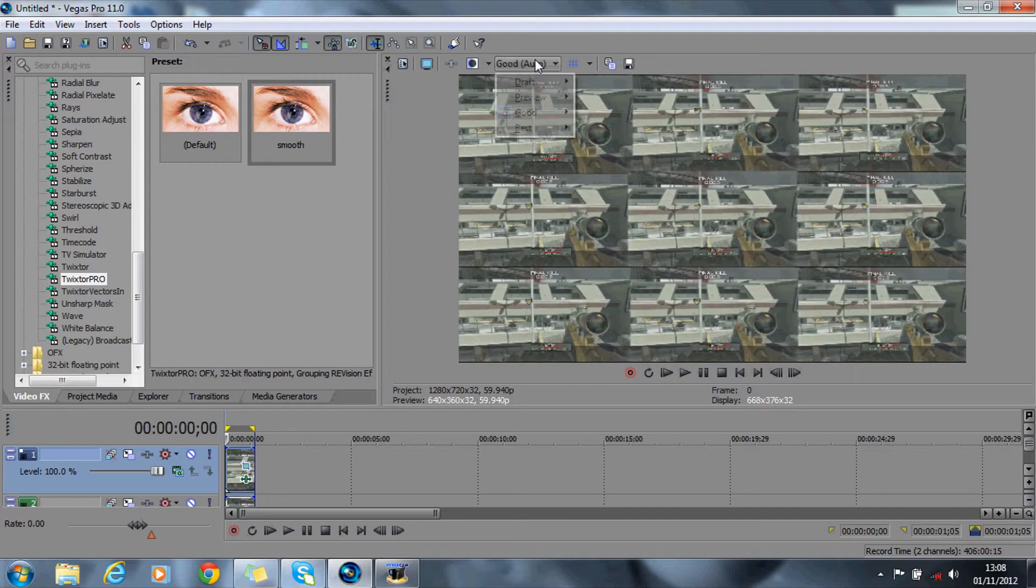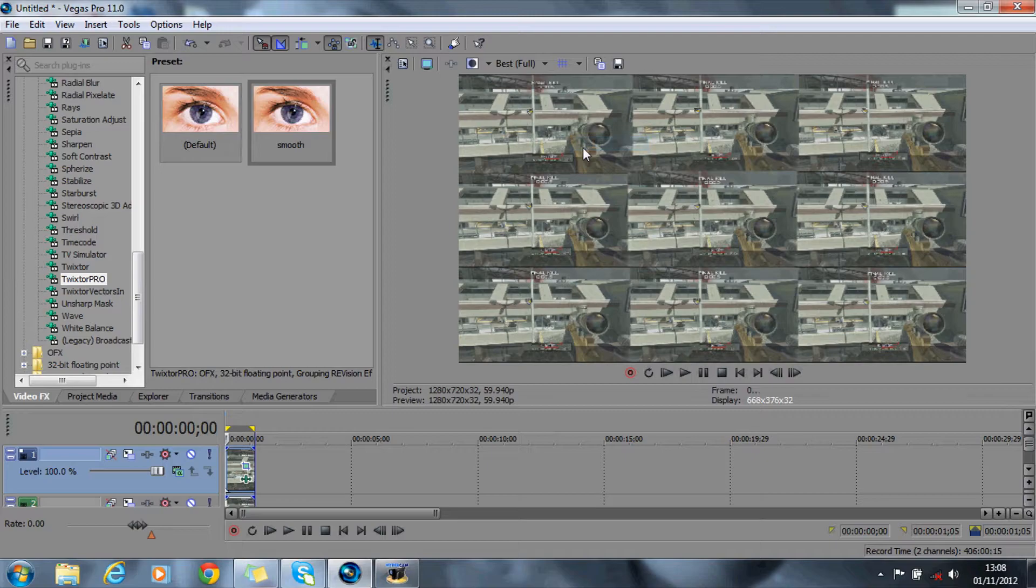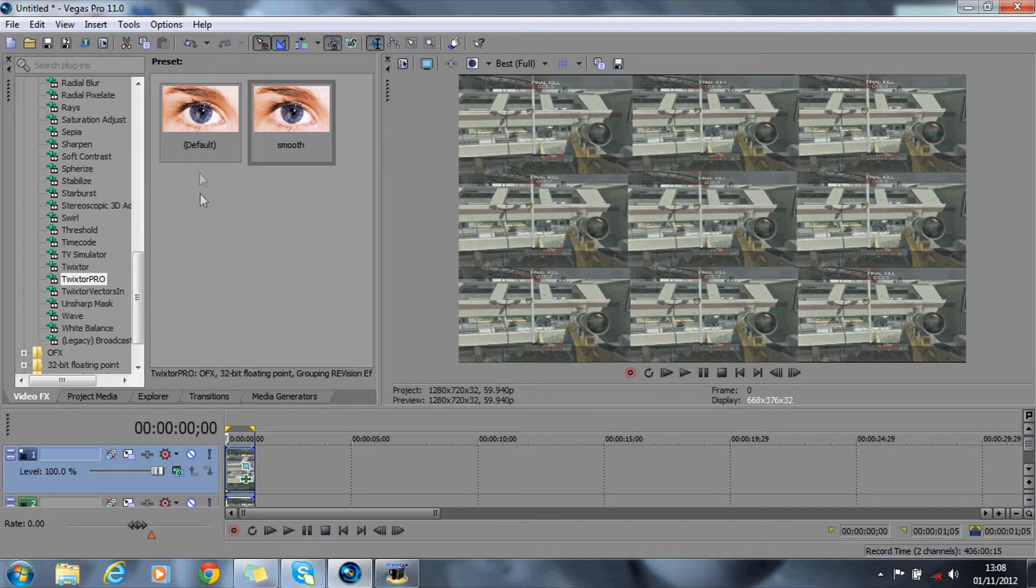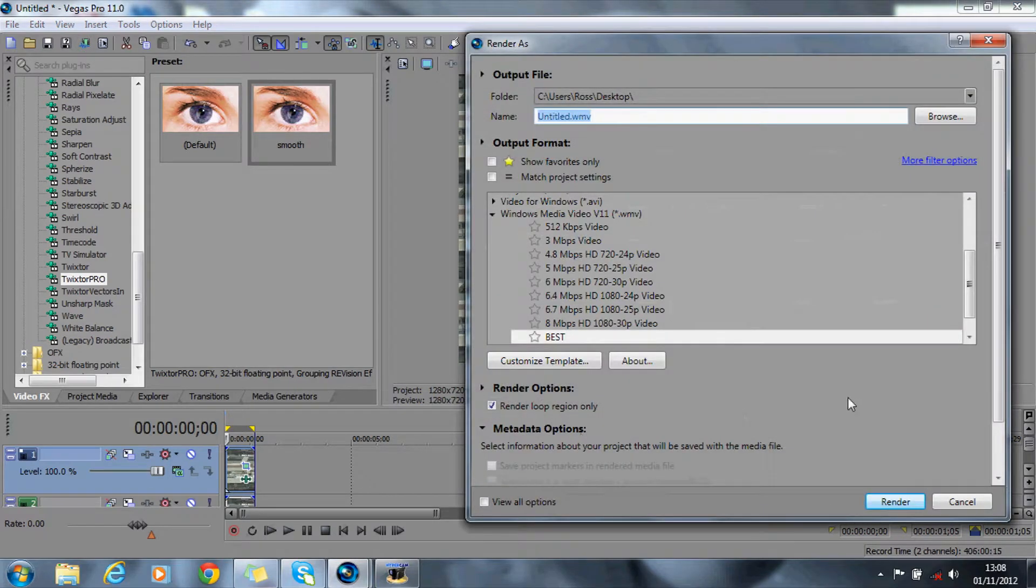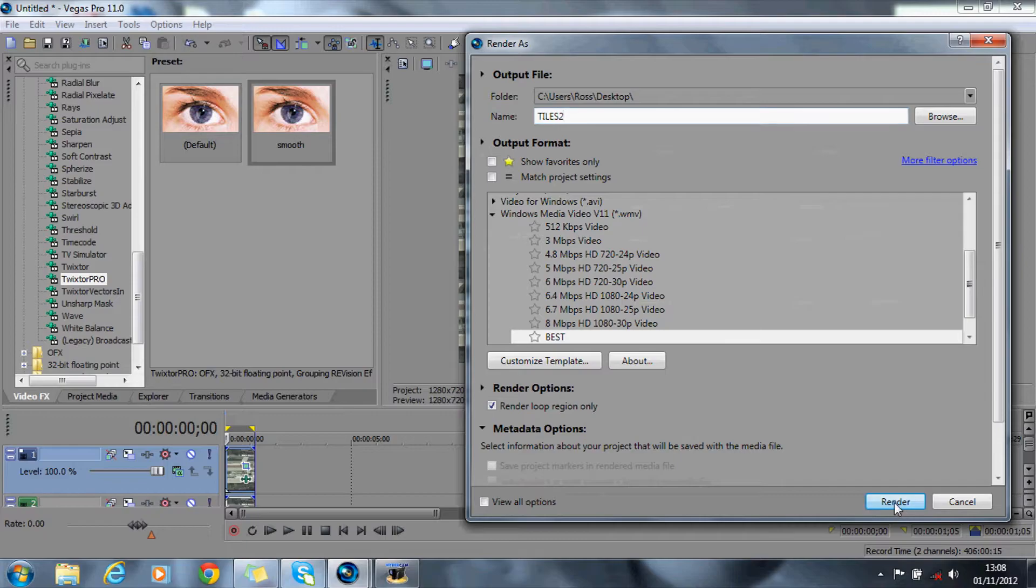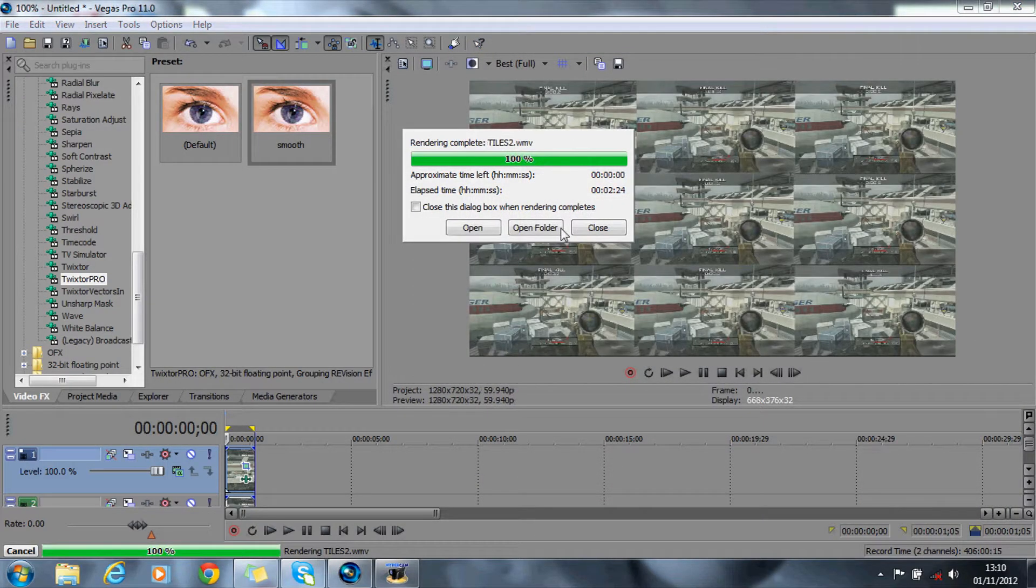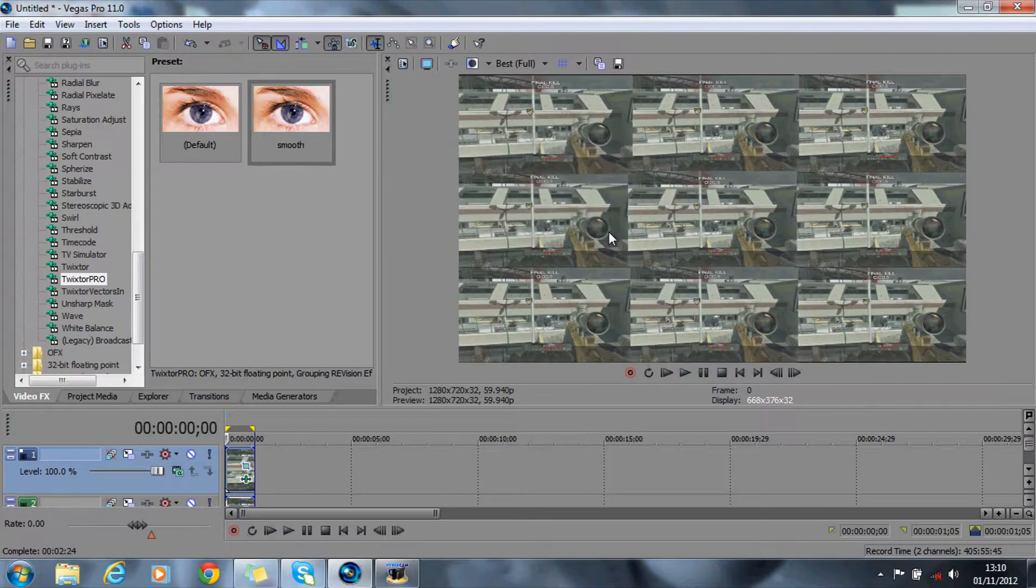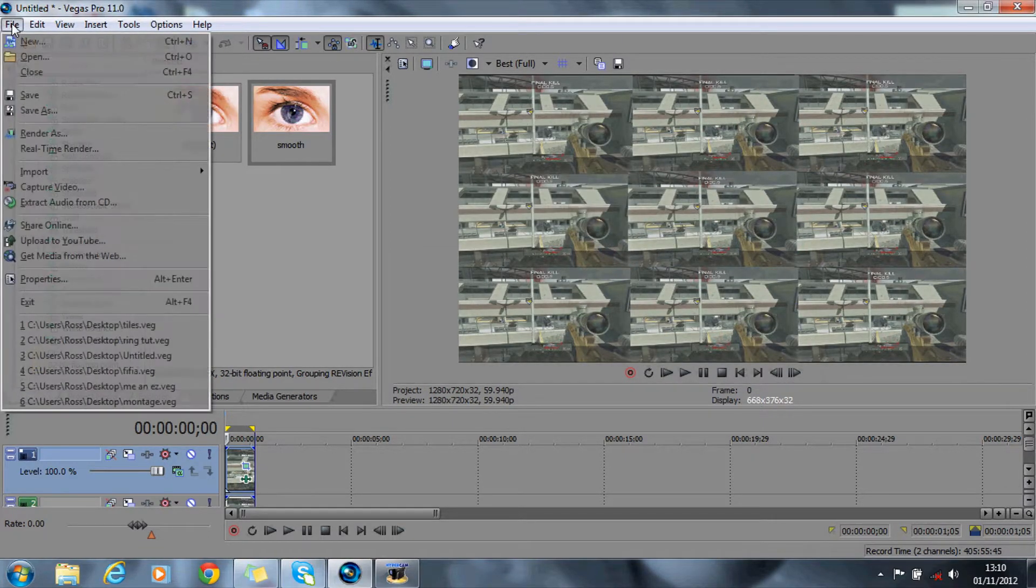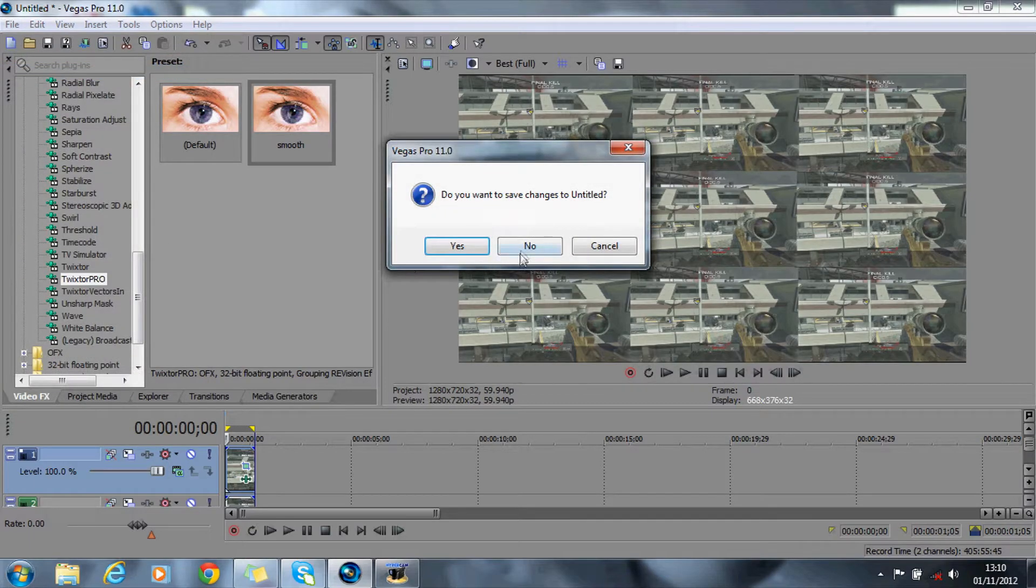What you then want to do is render this out in full best quality like this. Put it in full. There we are. Render as—so I'll call it tiles 2 and render that again. This shouldn't take too long. Right, so now that is done, all you need to do is close this.